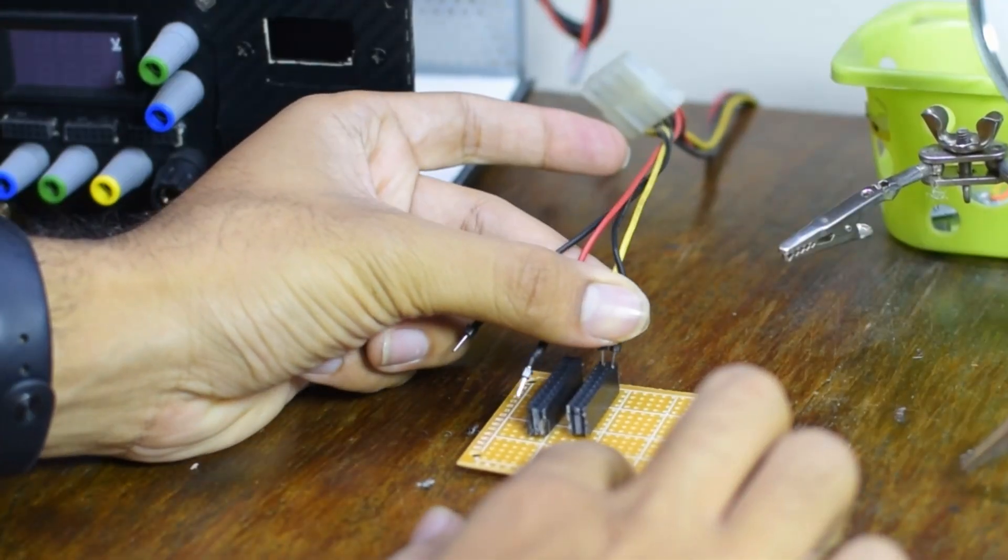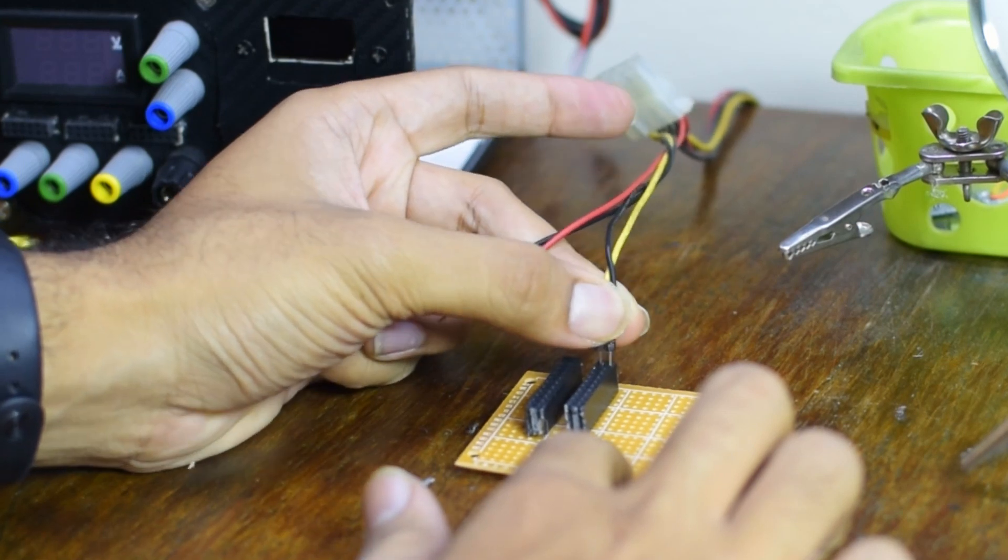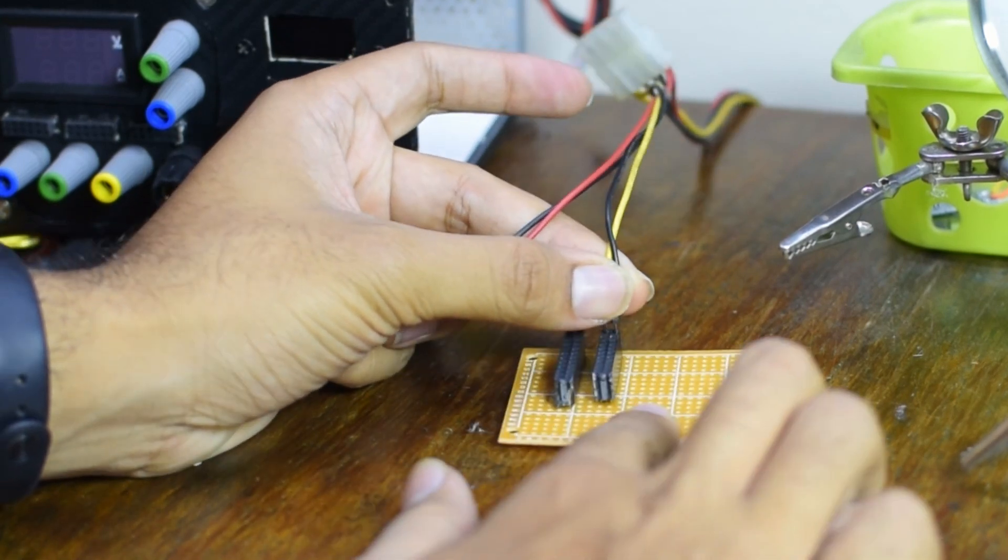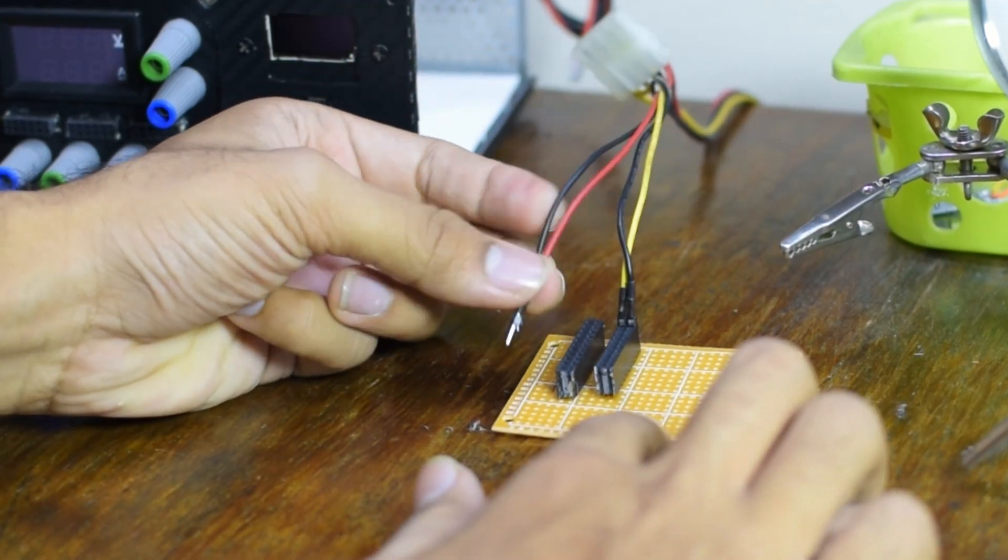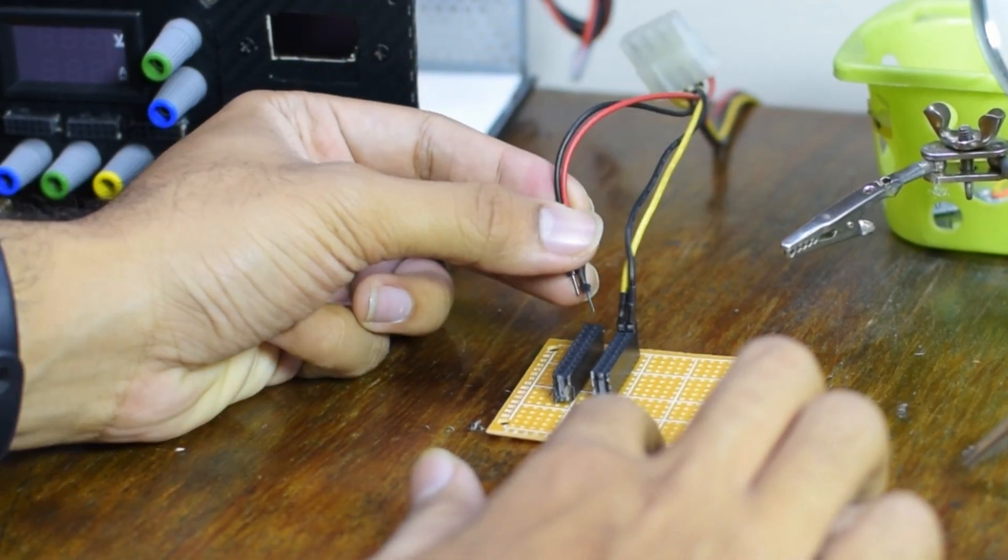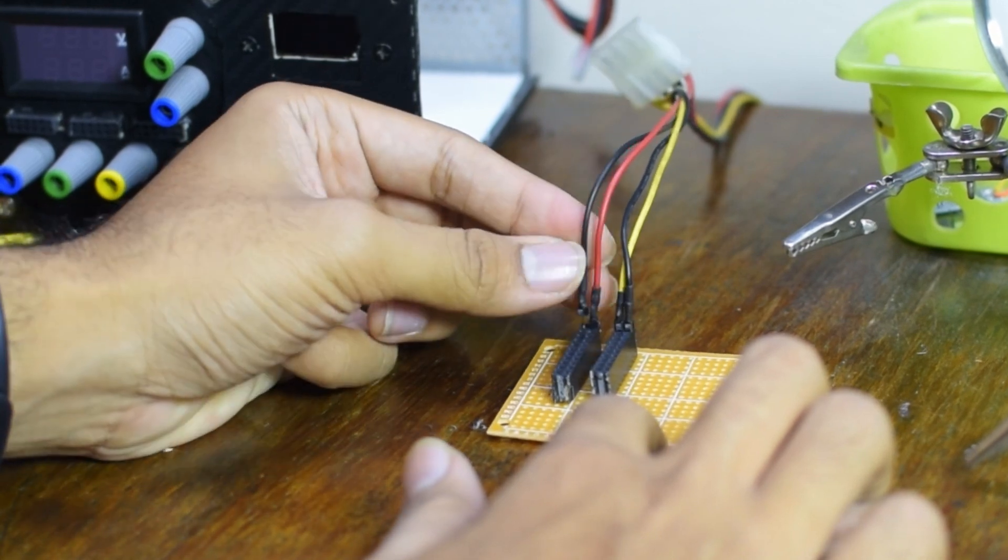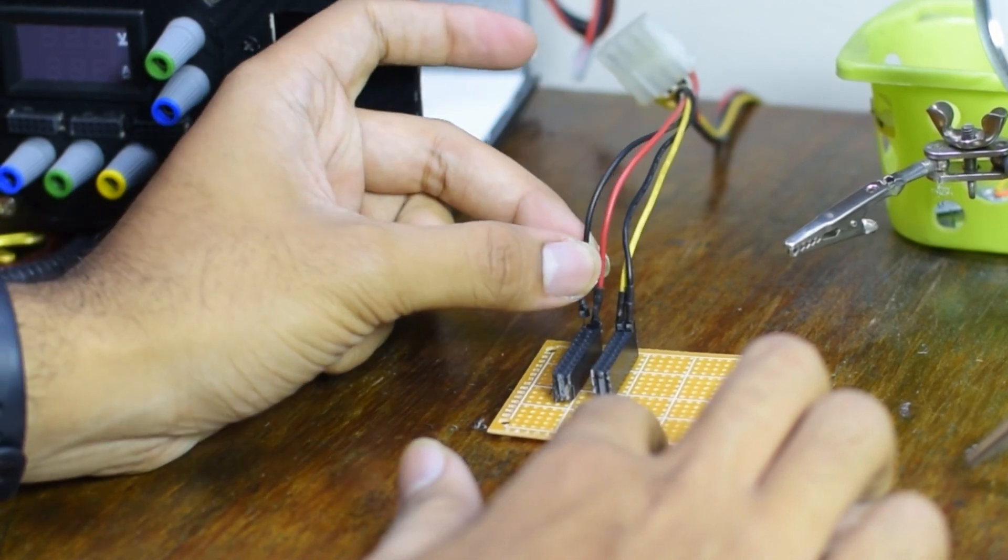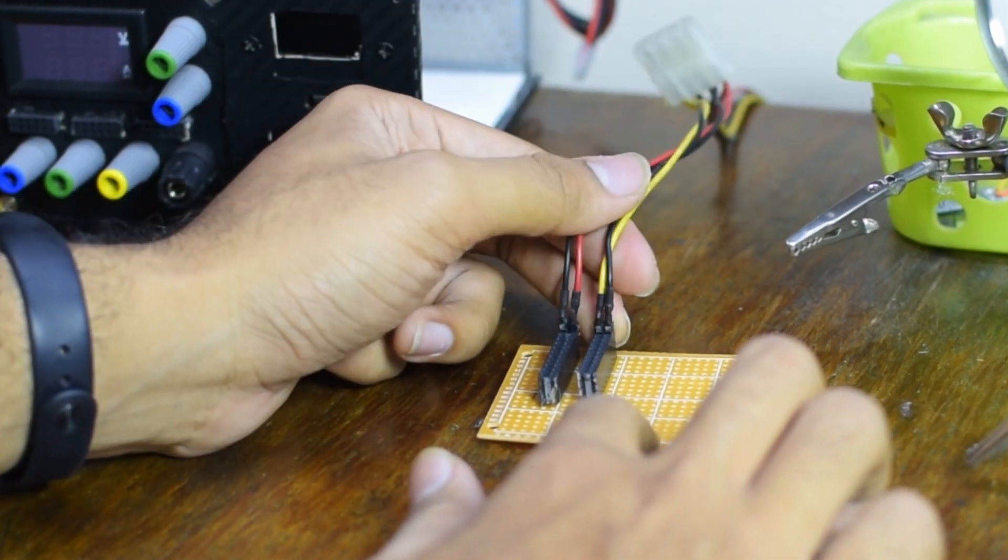I also went ahead and added the heat shrink tubing to individual wires. Shorts inside the power supply is a no-no and can cause fires or shut down your power supply. Don't be lazy. Use the heat shrink tubes.